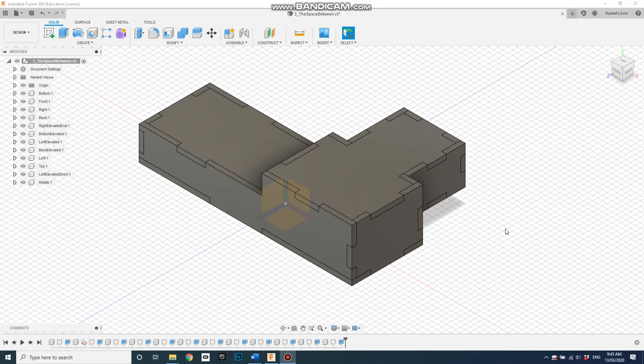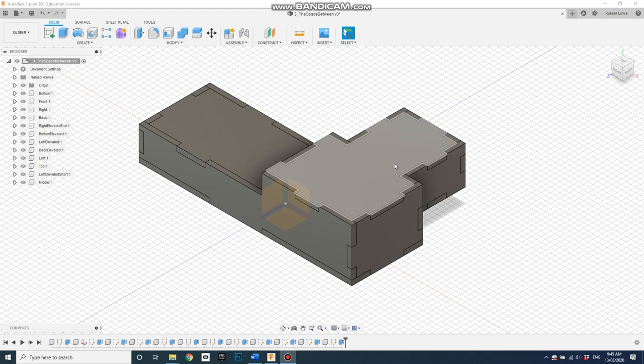Hi everyone, it's Russell Lowe speaking, and in this tutorial I'm going to show you how to split this model apart and lay it out flat so we can laser cut it.